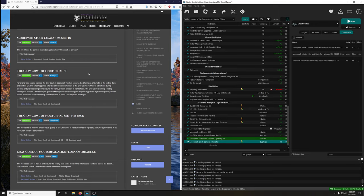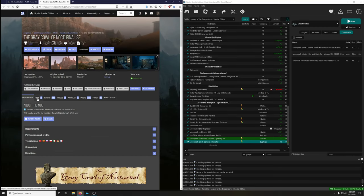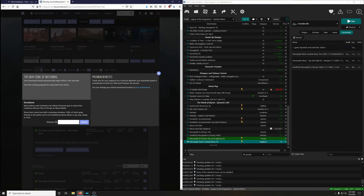The Gray Cowl of Nocturnal — I've always installed this but never played it. For a long time no one claimed the Gray Cowl. The last holder was the Champion of Cyrodiil at the end of the Third Era. After the Oblivion Crisis, where is the Gray Cowl now? You're a thief — enduring, stealing, pickpocketing — when a vision appears. The Gray Cowl is calling. Let's download it.